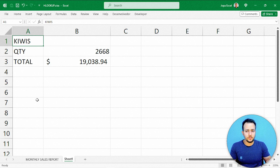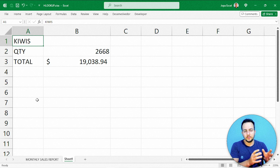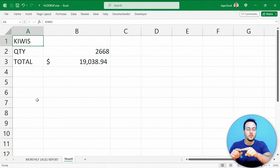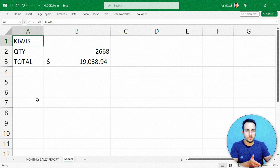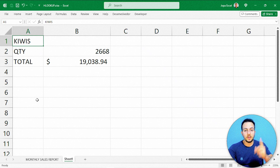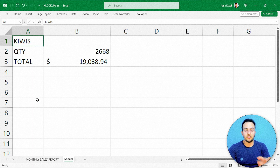The HLOOKUP function is pretty similar to the VLOOKUP function. However, HLOOKUP looks up in a horizontal way, while VLOOKUP looks up in a vertical way. I hope you enjoyed this video and understood how to use HLOOKUP in Excel. See you tomorrow — there's always a new video.